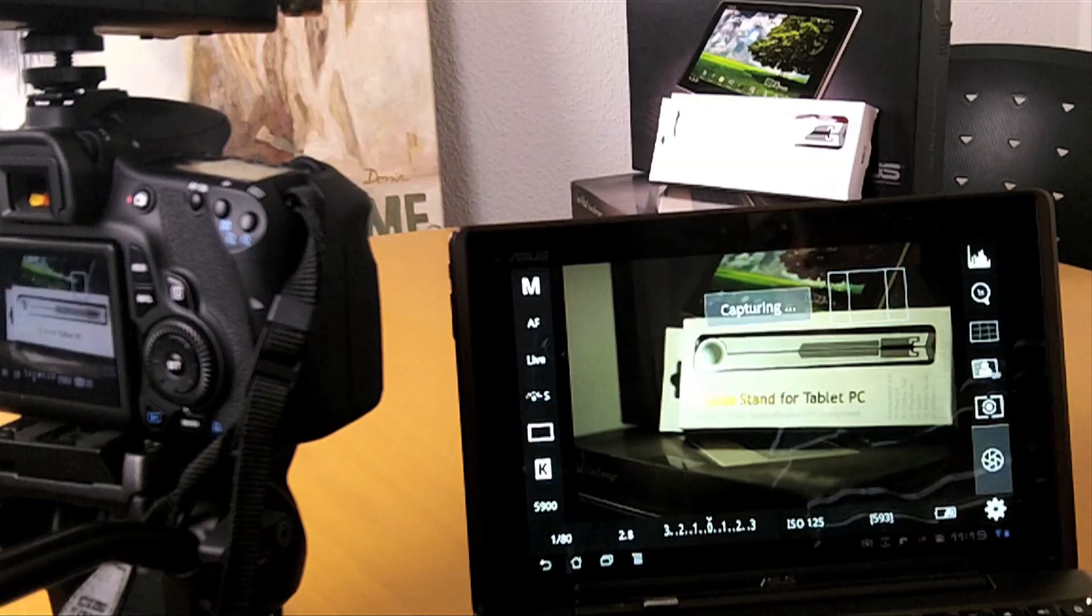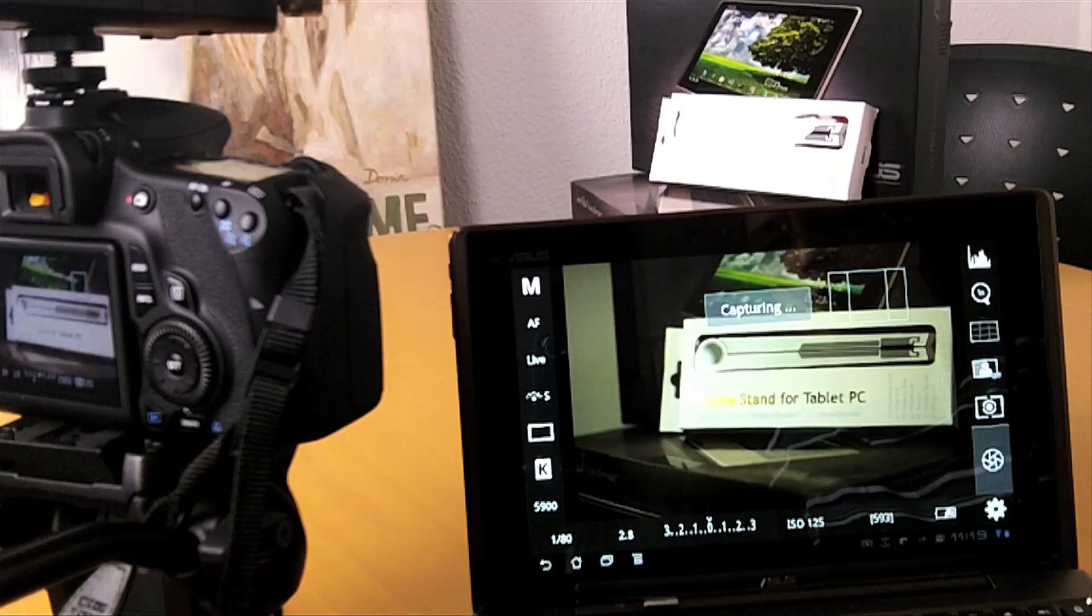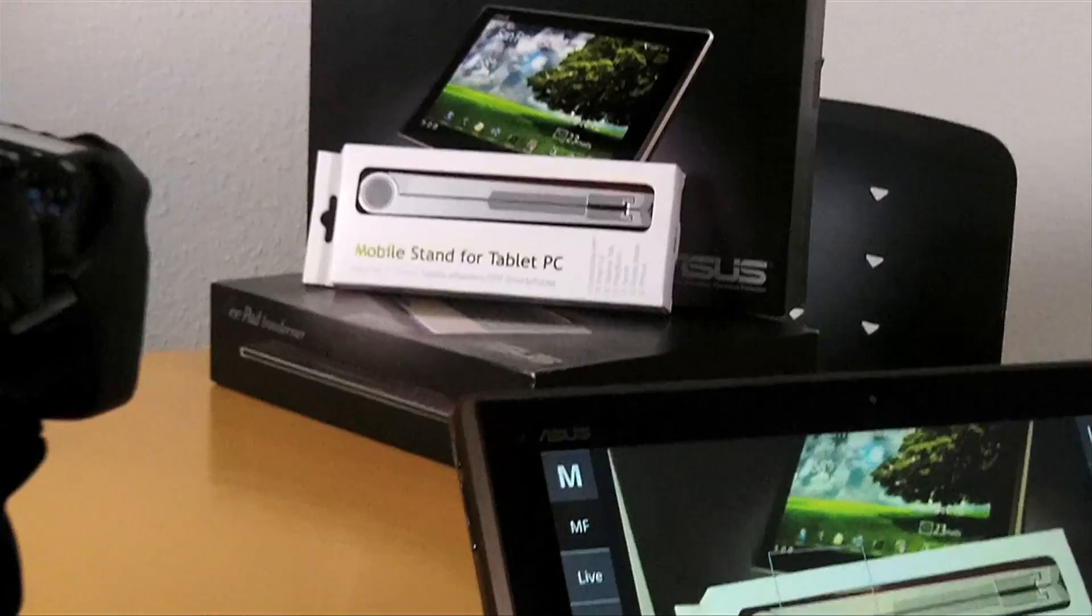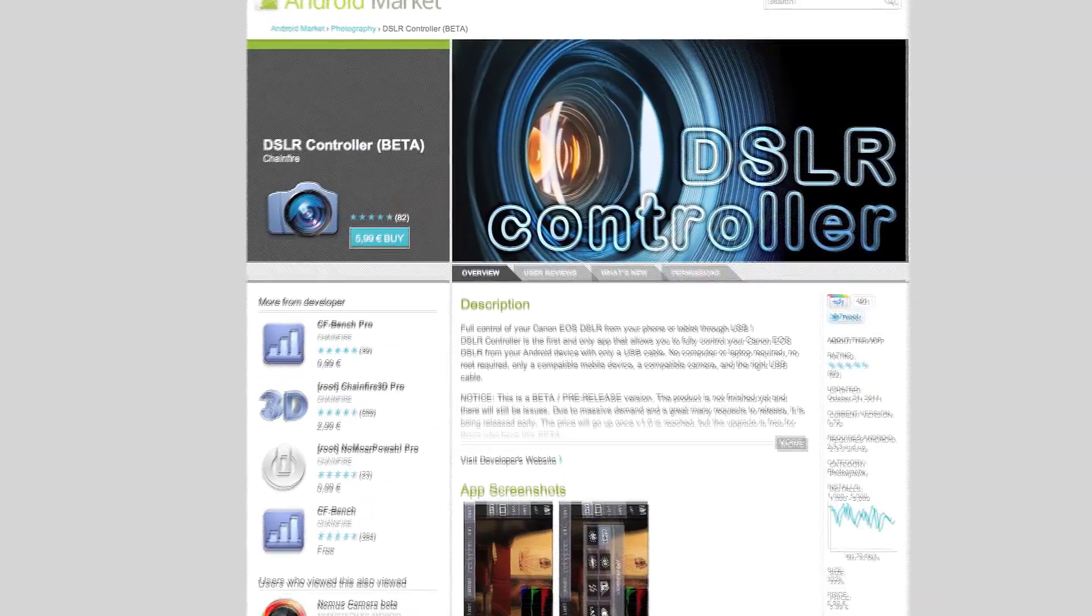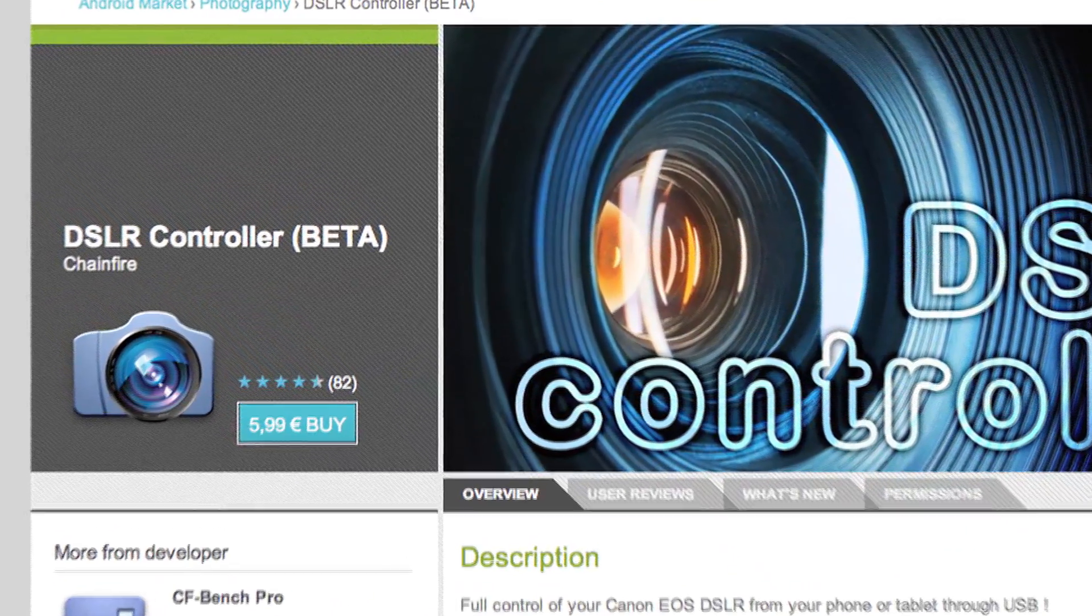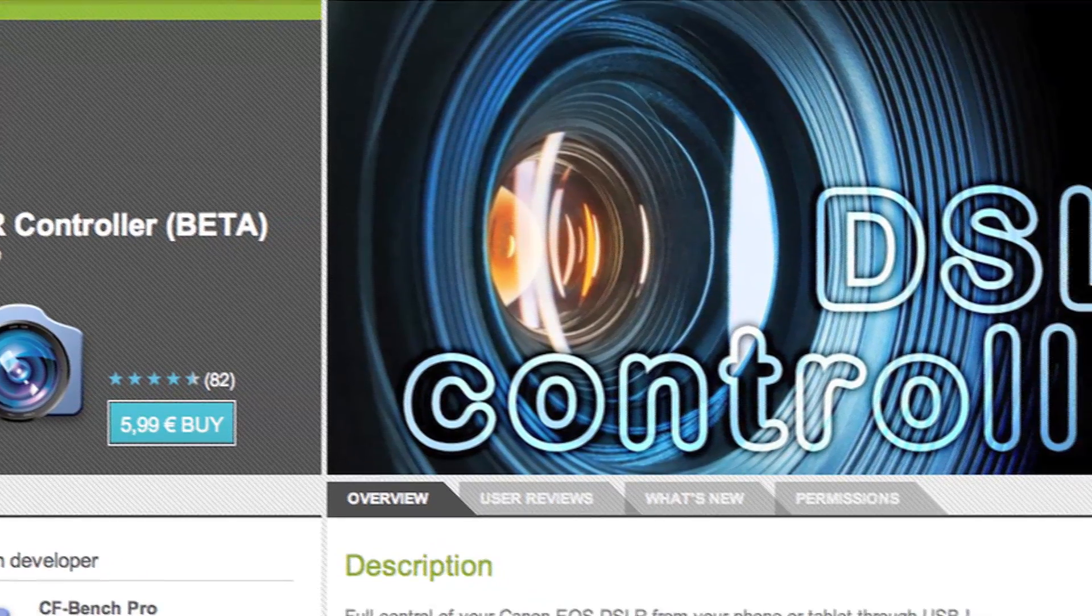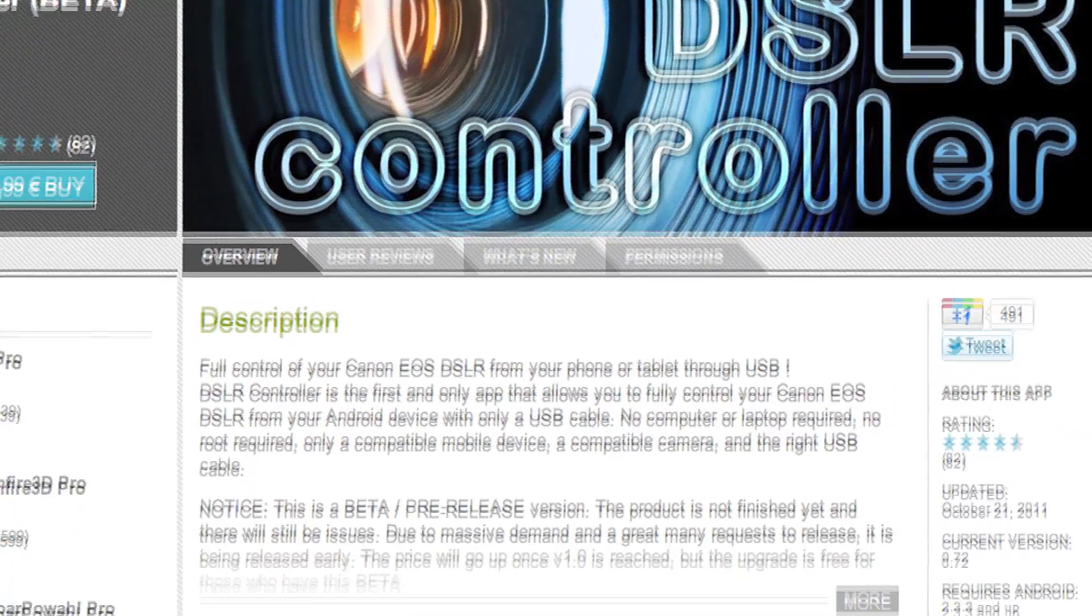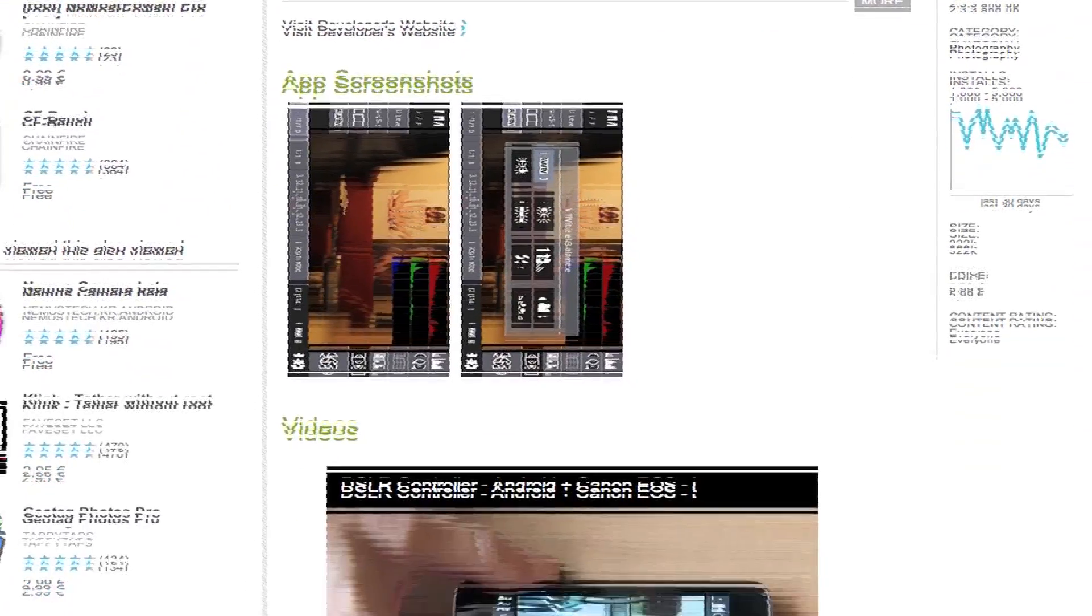So yeah, this is definitely worth a couple dollars. Also to give you a quick overview on what kind of devices it works on, actually on all dual core Android devices with USB host support. You have to have of course a Canon EOS DSLR and the correct USB cable.